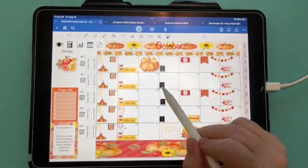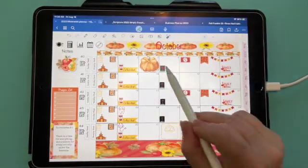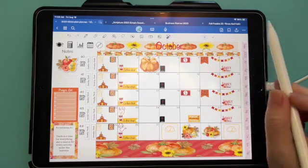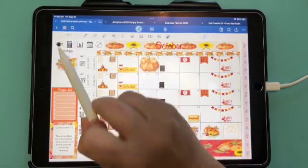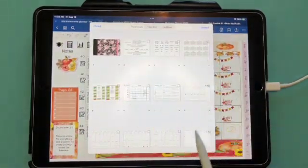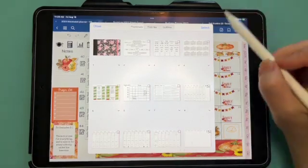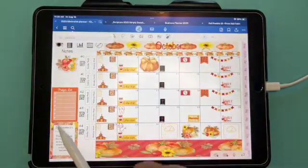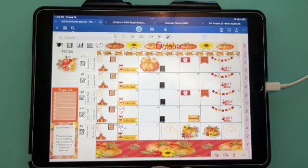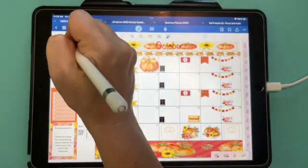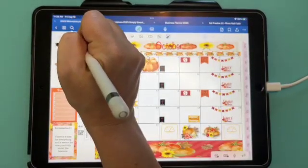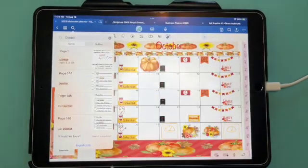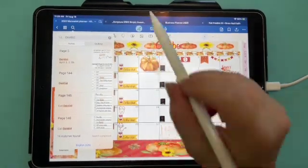There's also the laser pointer — we don't usually use this with digital planning, but it is there. We have this box up here that shows you all your different pages in your planner — your finder. If you're wanting to find a dentist appointment, you write 'dentist' in there and it'll pop up all the pages that have 'dentist' written on them.